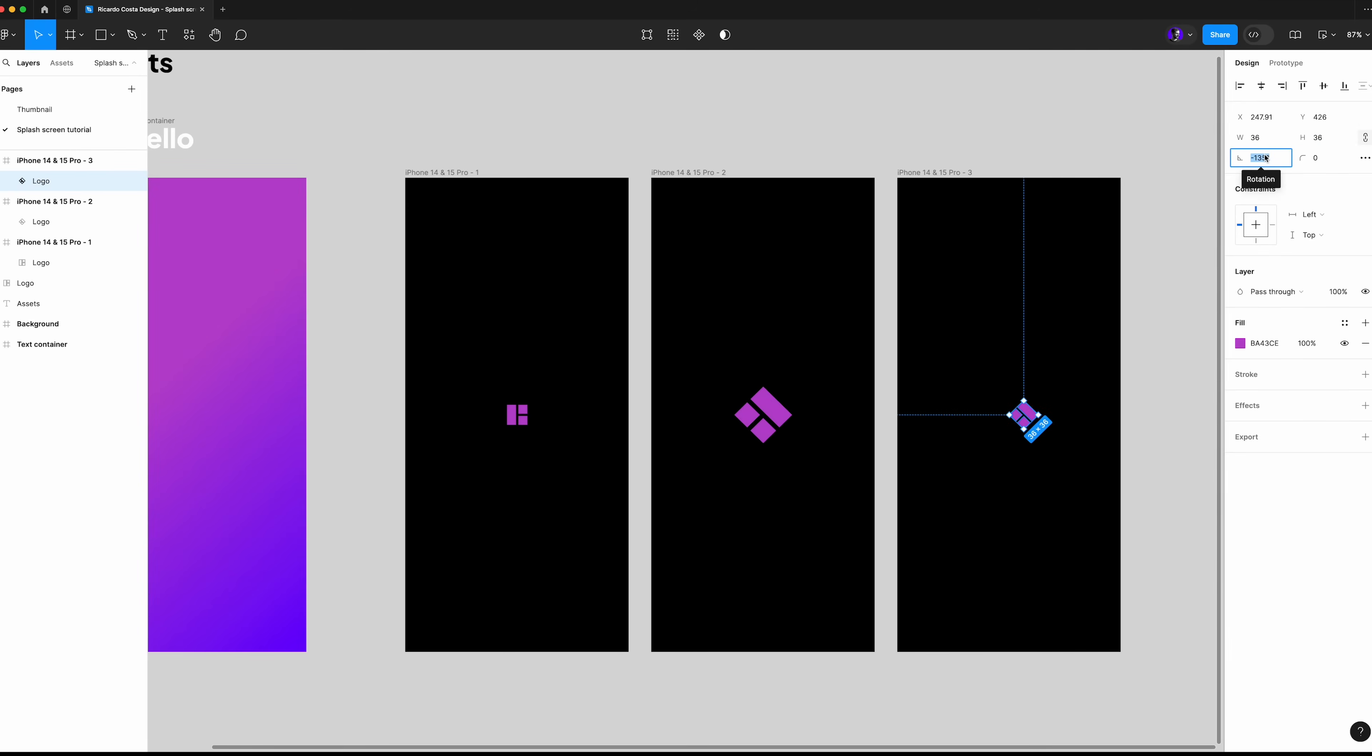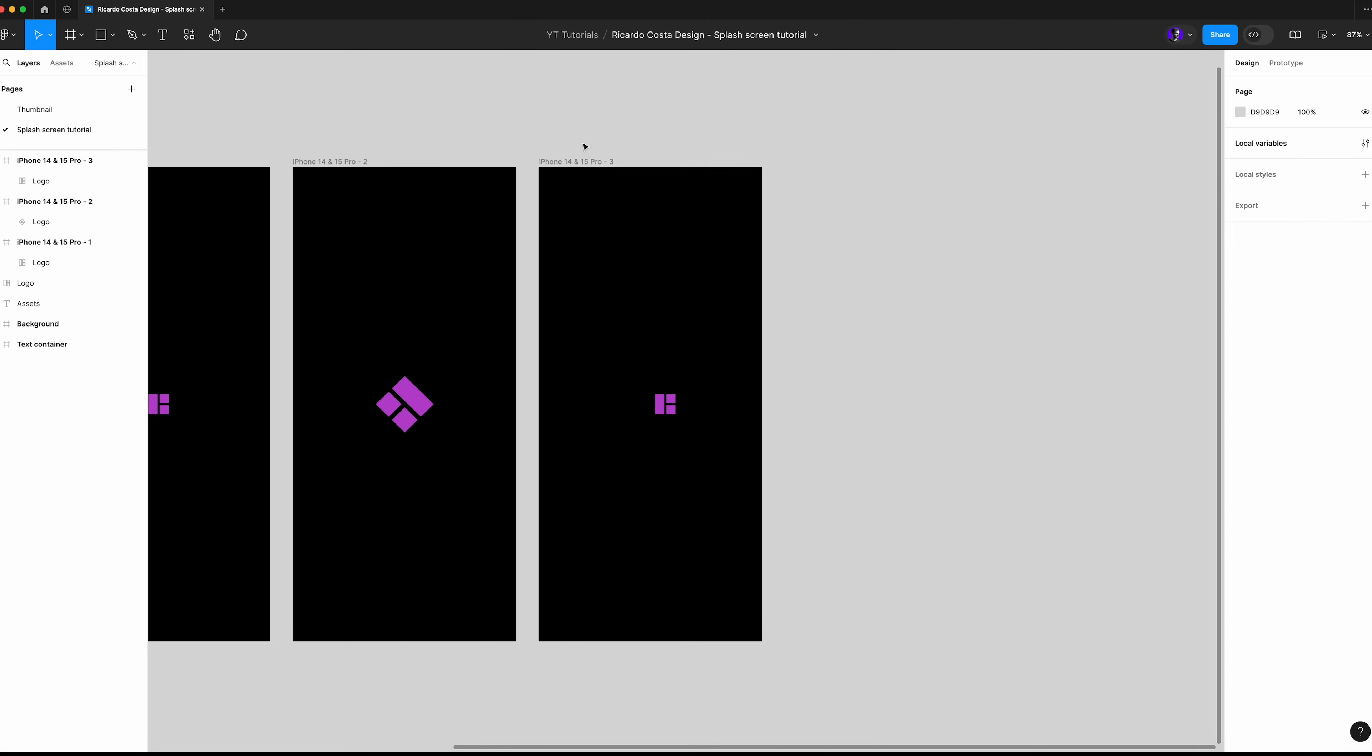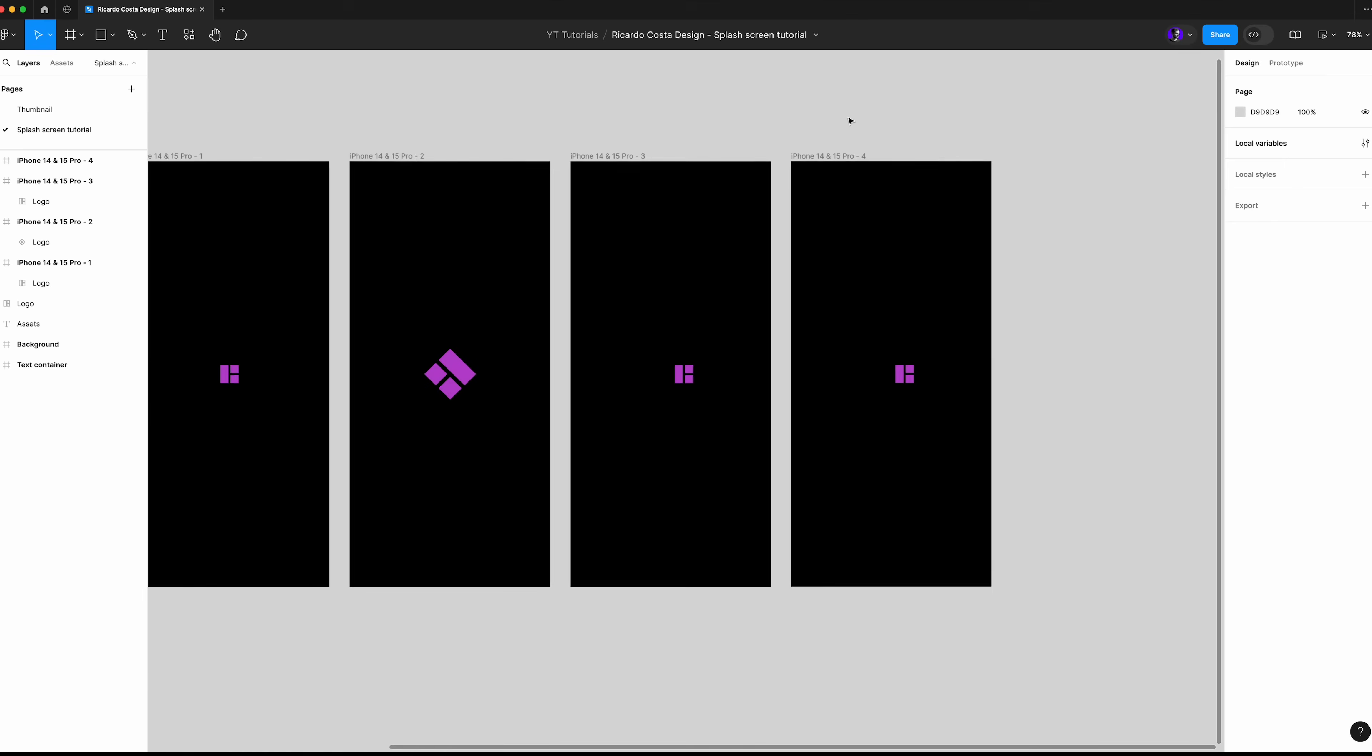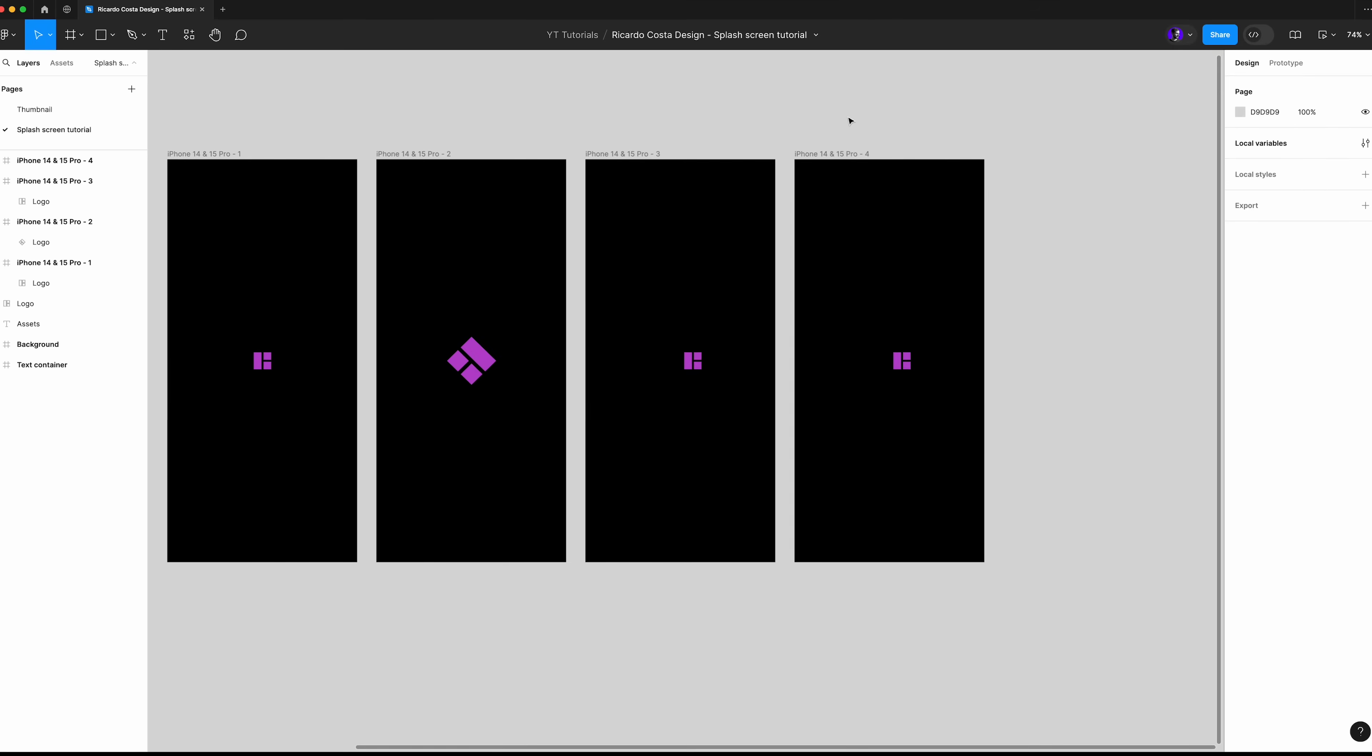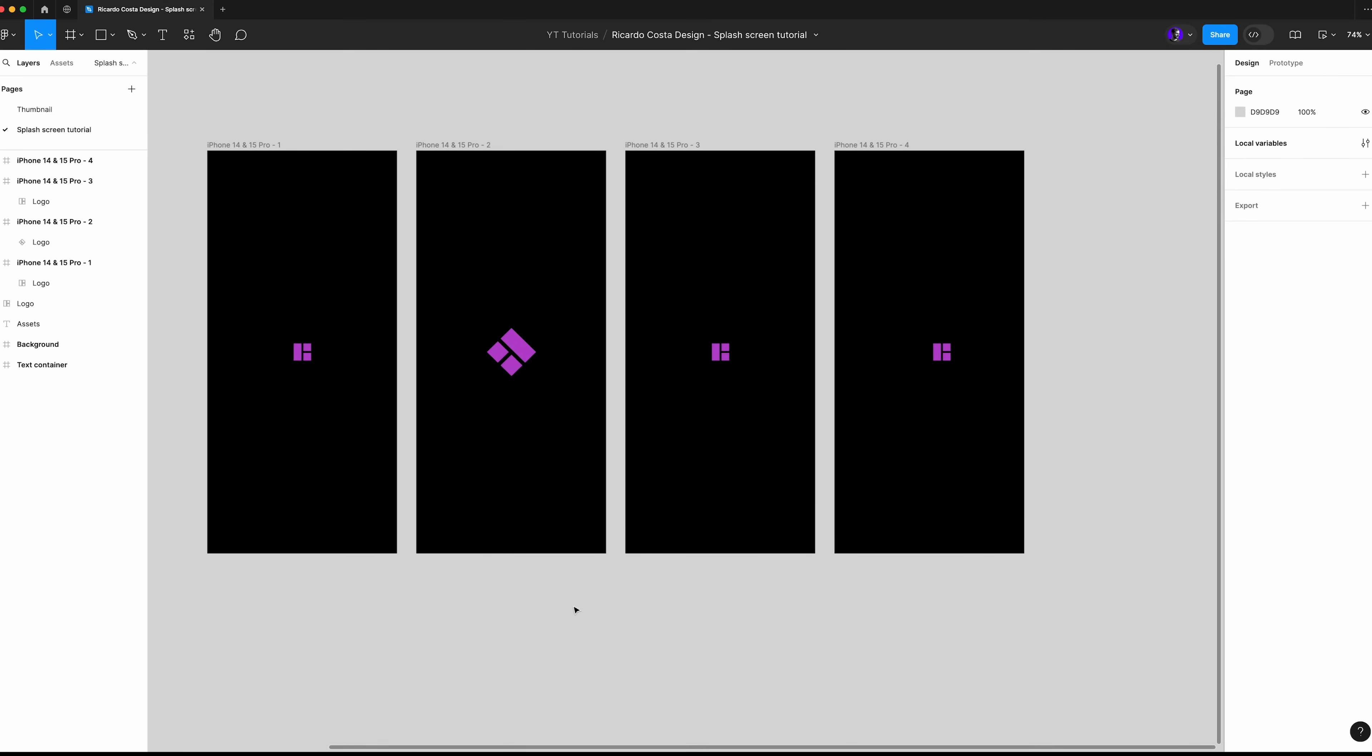Maintain it this way and duplicate it again. Now pay attention to this step, it's easy but you should focus to ensure the logo will have the right animation. In this step we will design from the last screen to the previous one and you'll understand why I'm doing this.